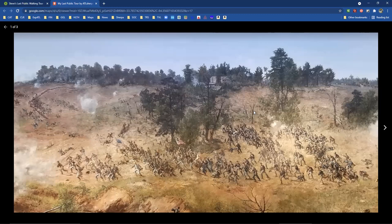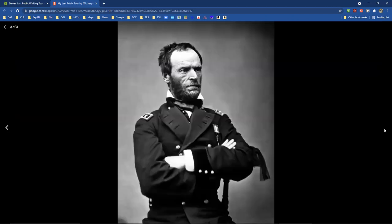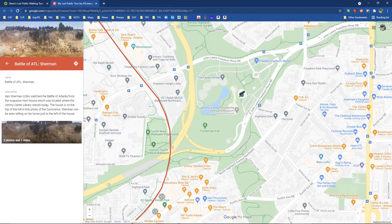Talk about connecting the past and the present — this is where the Carter Library is today. That beautiful painting from the Cyclorama gives us a window into the past. The second image is actually a video that I recorded at the site — it was called the Augustus Hurt Plantation. That was the house you just looked at where Sherman watched the battle. And there's a picture of General Sherman right there.